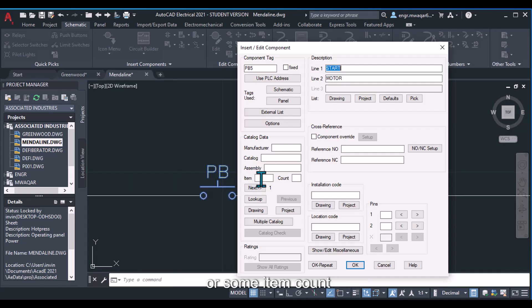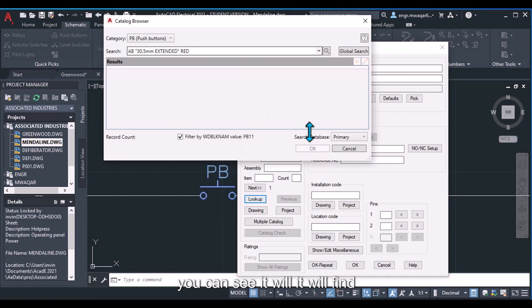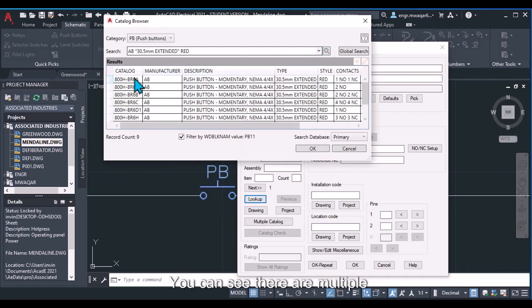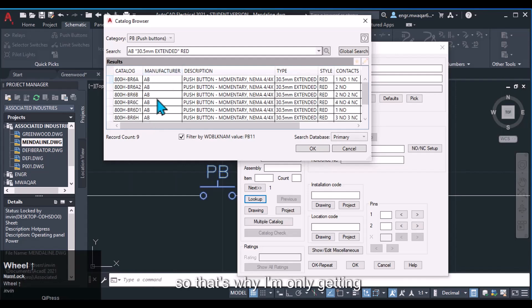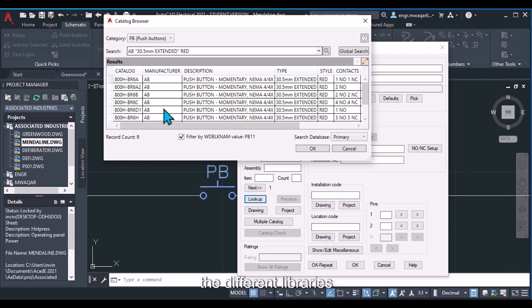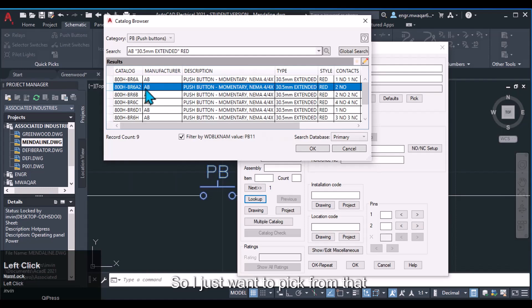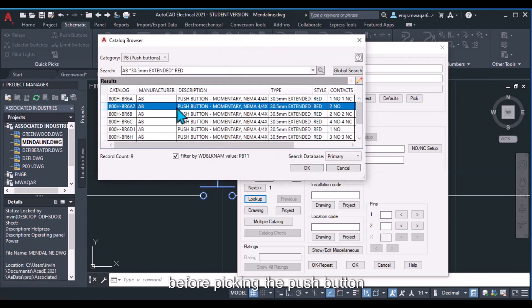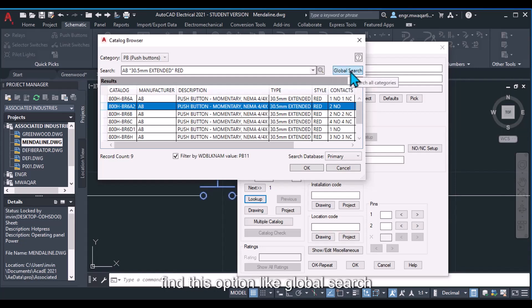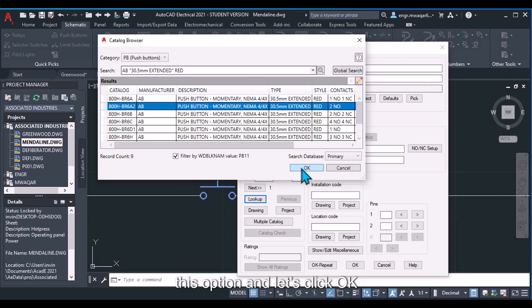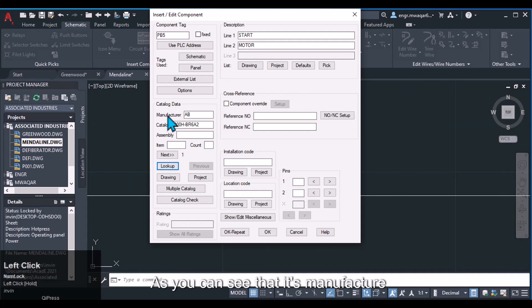In the catalog data section there are multiple options: manufacturer, catalog number, SMB item count. Click on the lookup tab to find related push buttons in the list. There are multiple push buttons with different catalog numbers and manufacturer names. Since only the AB manufacturer library is installed, only AB push buttons appear. When installing the software you need to install the correct libraries. There is also a global search option — available in newer versions of AutoCAD Electrical — which searches across different manufacturers.